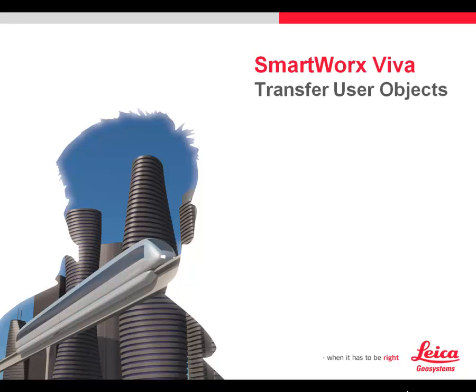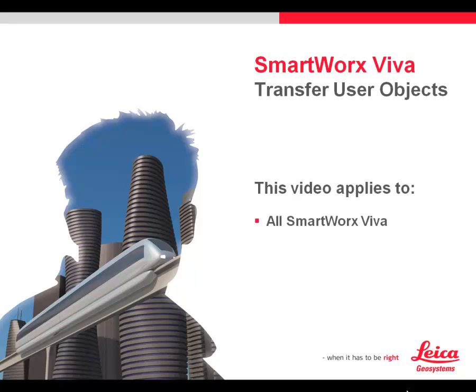In this session, we'll take a look at SmartWorks Viva Transfer User Objects. This video applies to all SmartWorks Viva variants.